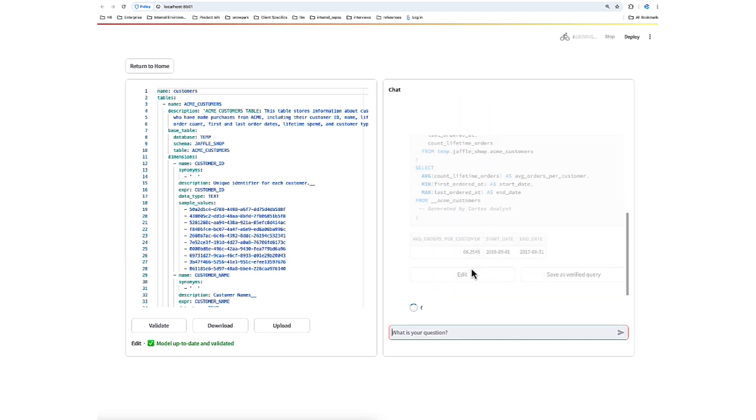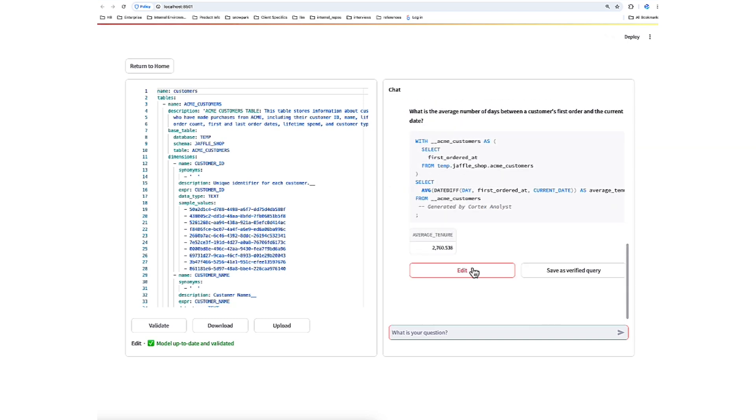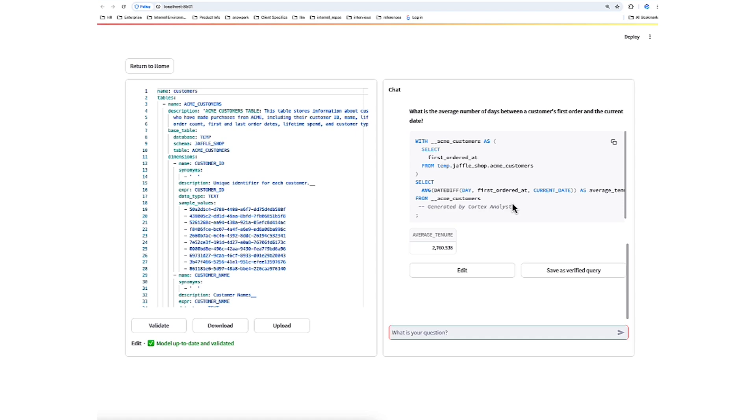Whenever Cortex Analyst responds with SQL, like we see here, we're given the opportunity to add that SQL as what's called a verified query. The verified query repository is a section of the semantic file that should contain high quality pairs of questions and SQL answers that are intended to help Cortex Analyst improve its accuracy when we include them. For more information about verified queries, please see the associated links.